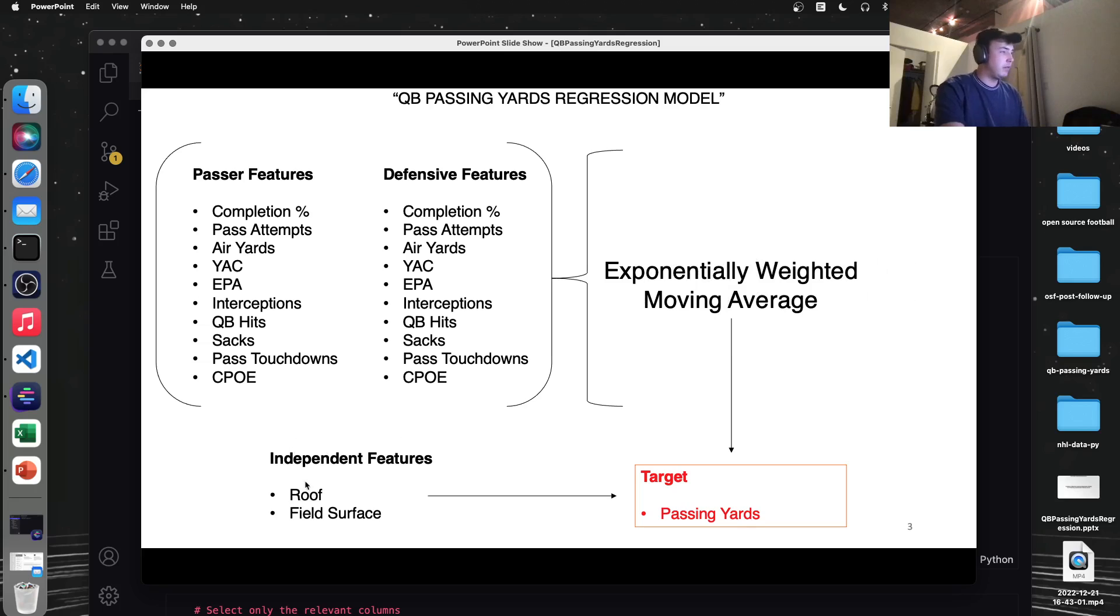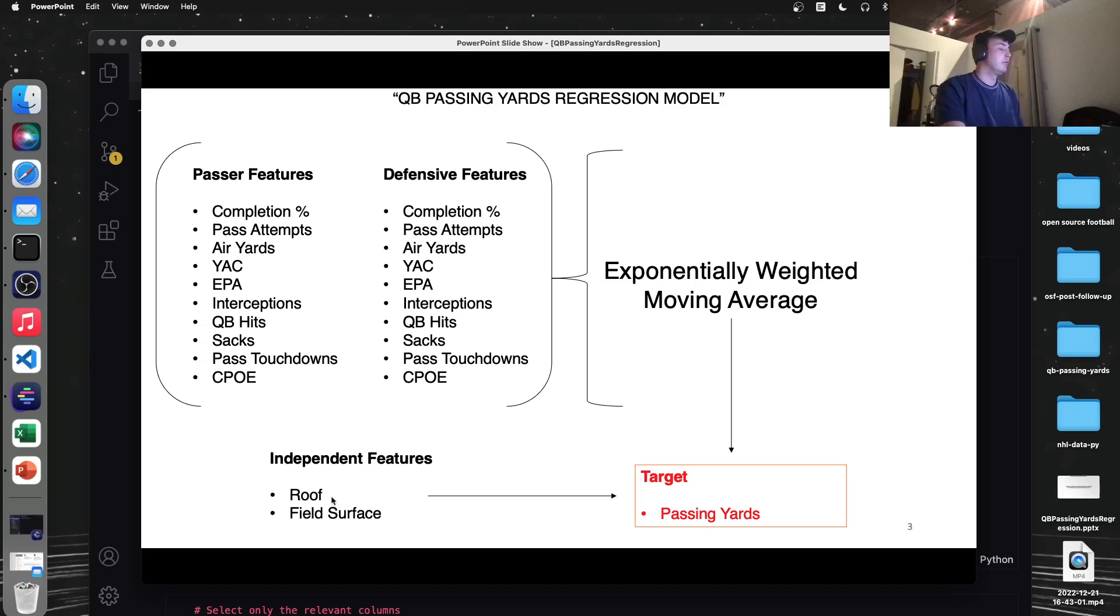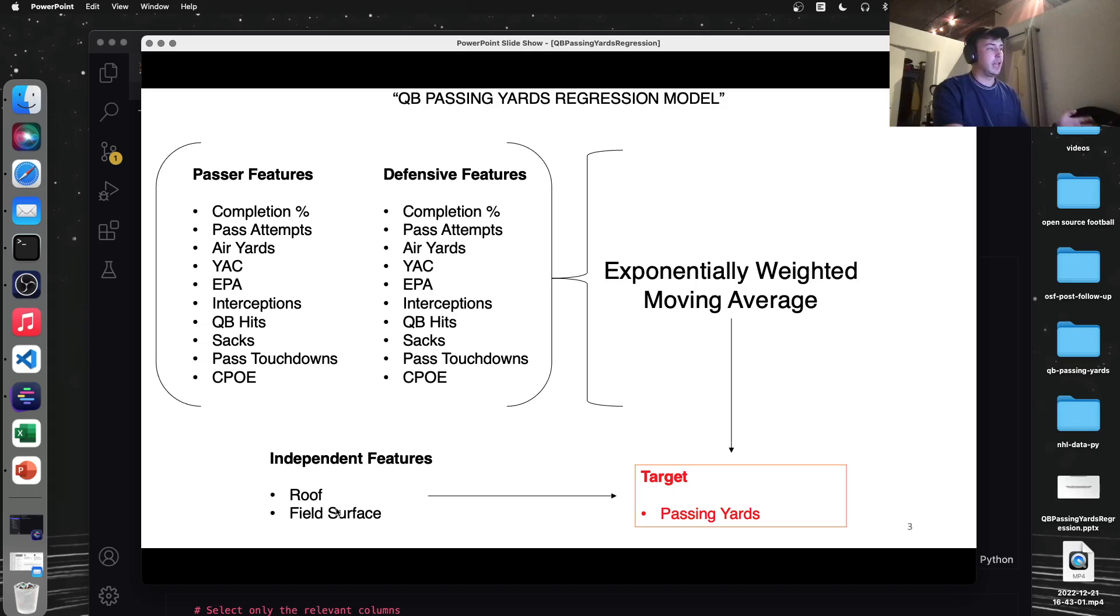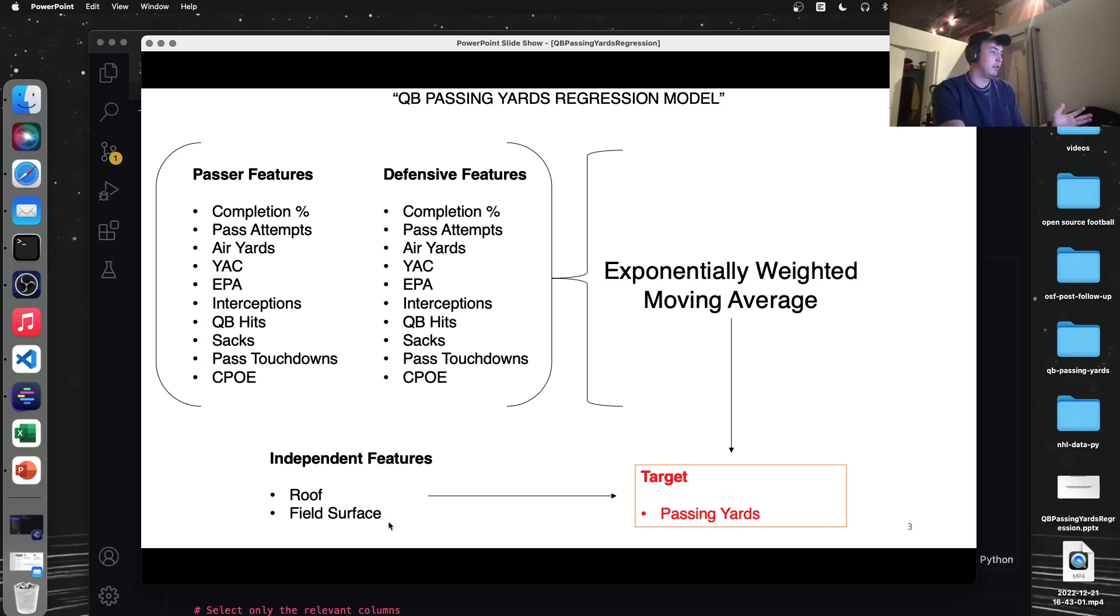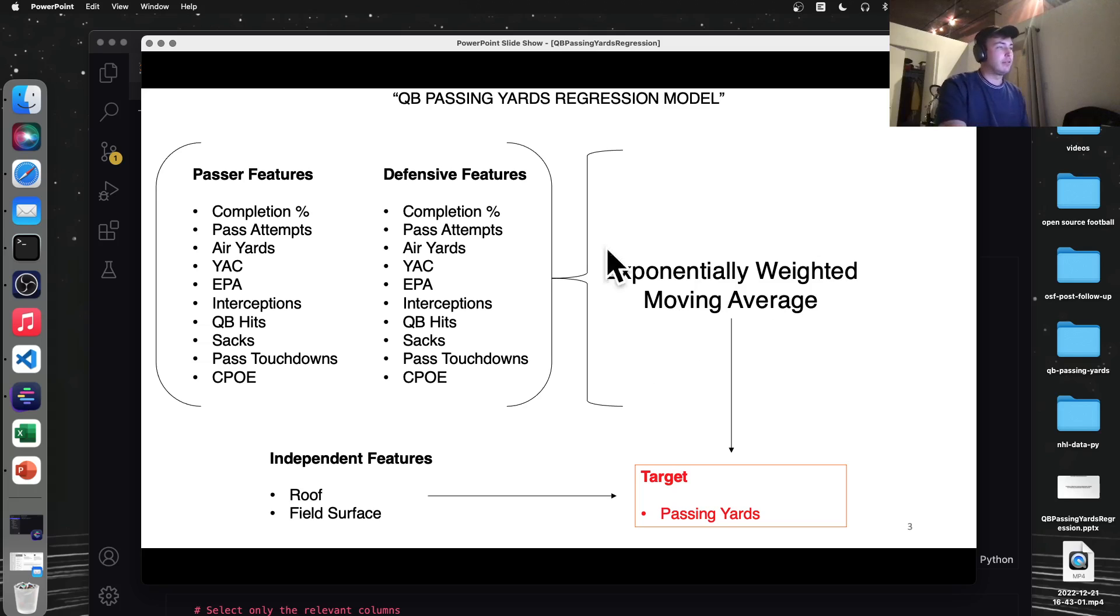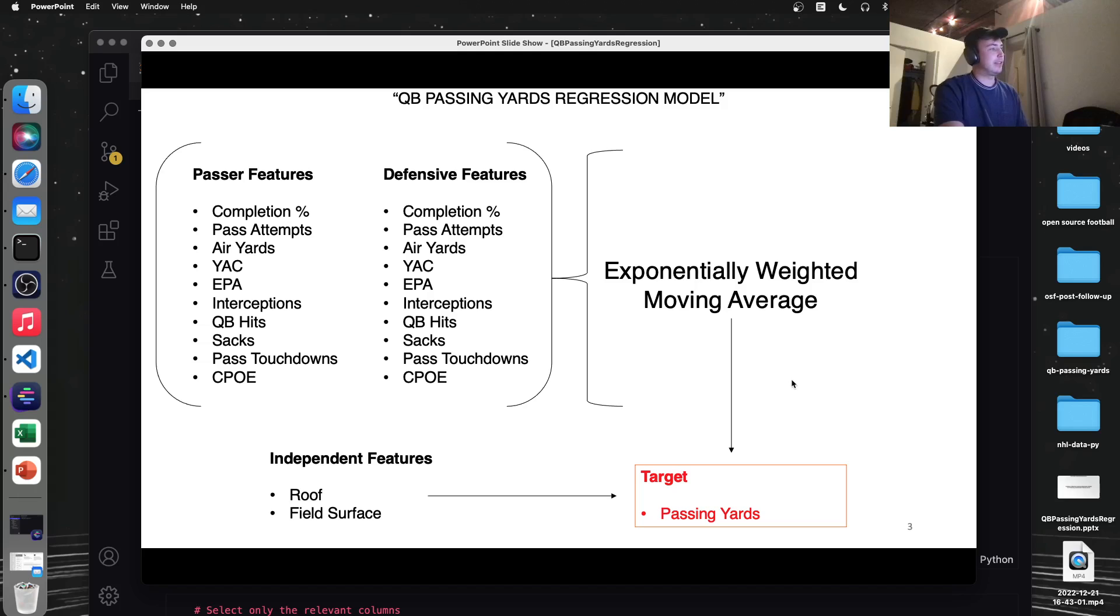A couple of independent features, things that won't be converted to EWMA, would be what roof, like if there's a retractable roof on the fields in the stadium, and what kind of field surface if it's astroturf or real grass. These may not affect the passing yards, but it'll be interesting to see. And I should mention this EWMA idea I got from a guy named Ben Dominguez. He wrote a post on open source football, so I'll link the post to that as well.